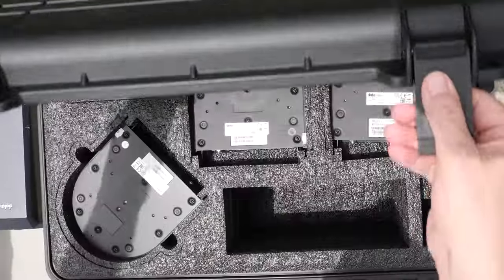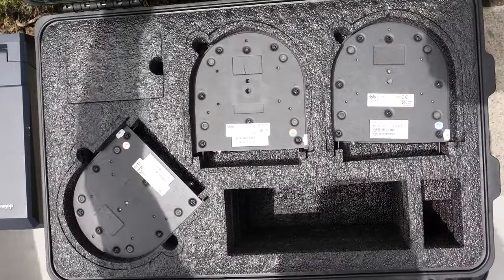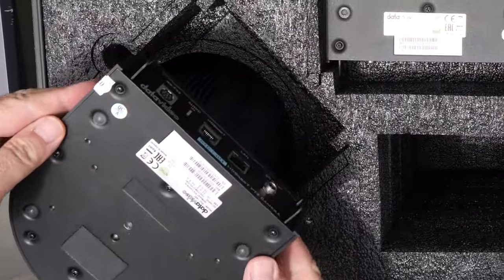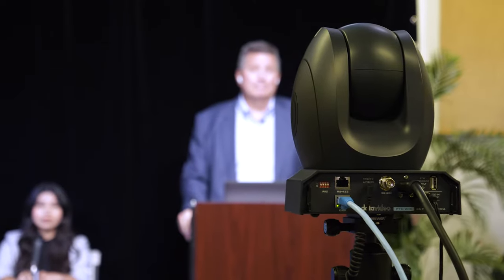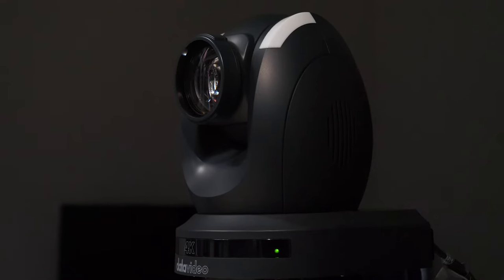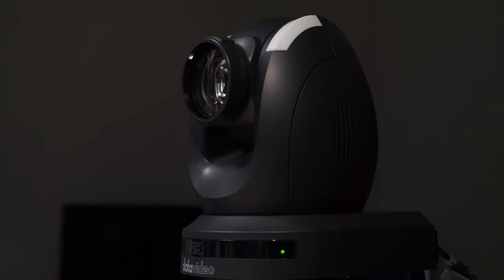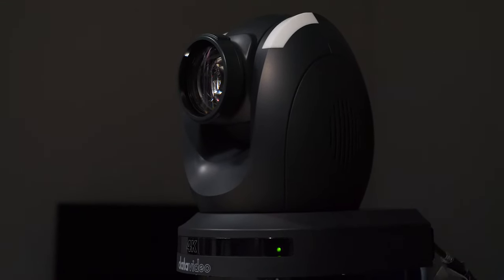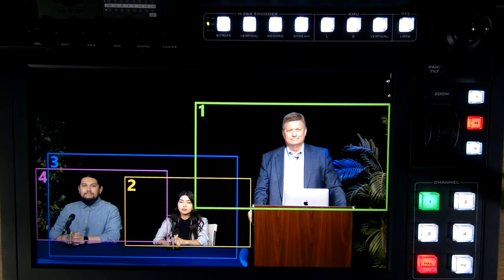Traditionally, I'd have to pack all my cameras — three or four cameras — my video switcher, my encoder, my recorder, and go to each one of those locations and stream and record those live. Today I want to talk about a scenario where I can use one 4K camera and produce that at my home office.